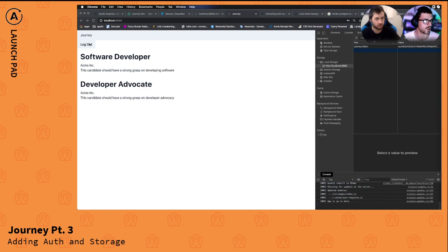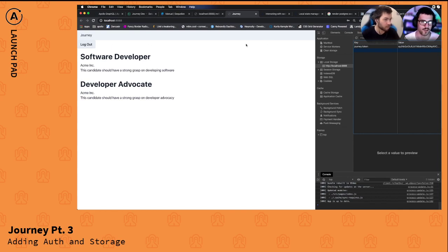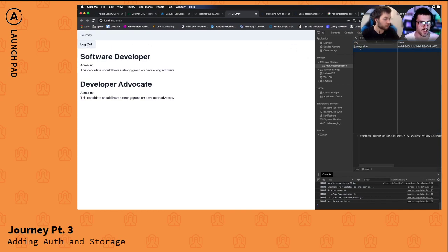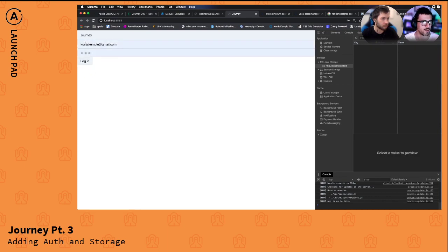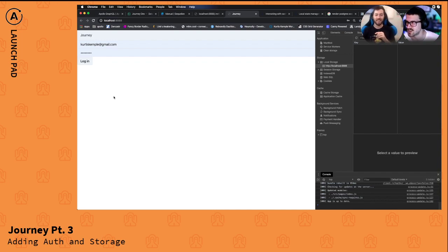Let's test it. We have a logout button — spacing and styling can be dealt with later. We have a token, we click logout, the token is gone, and we're redirected back to the login form. Gentlemen, that is success. That's what success looks like.